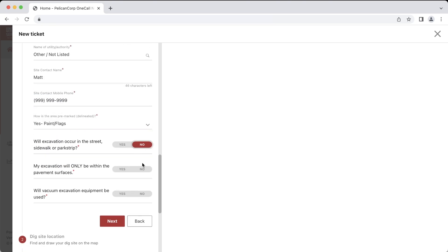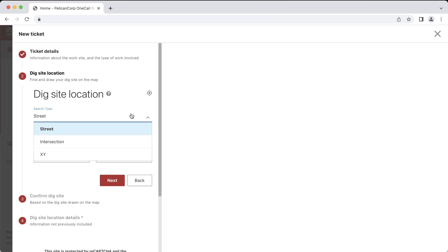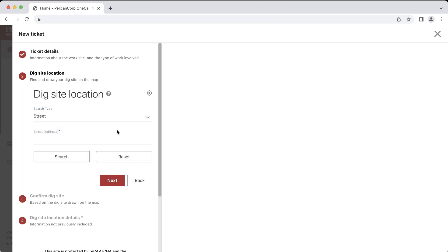After filling out the information in Step 1, you can move on to the mapping portion of the ticket in Step 2. You can choose to look up a location by an address, intersection, or GPS coordinates, listed as XY. If you plan on using GPS coordinates, make sure that they are in the decimal format, also known as NAD 83. The map is integrated with Google Maps and will also allow you to search for landmarks, businesses, parks, or other non-address specific locations.